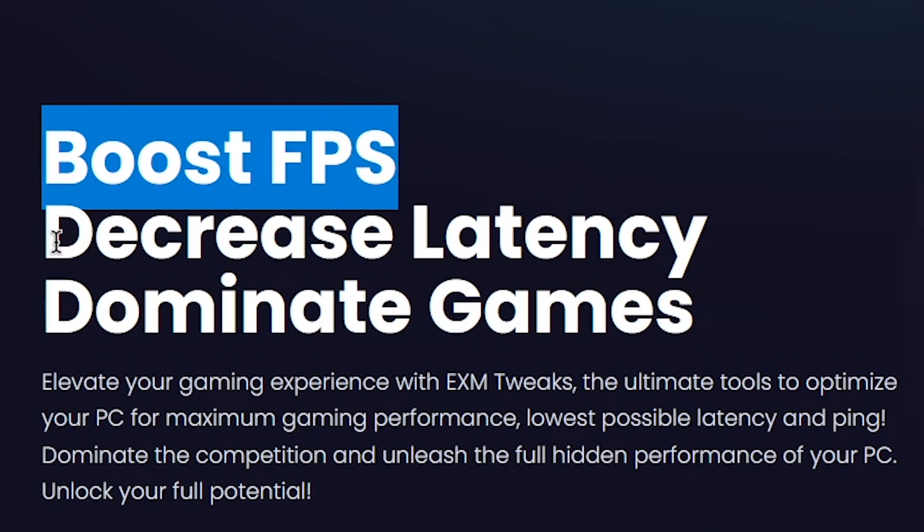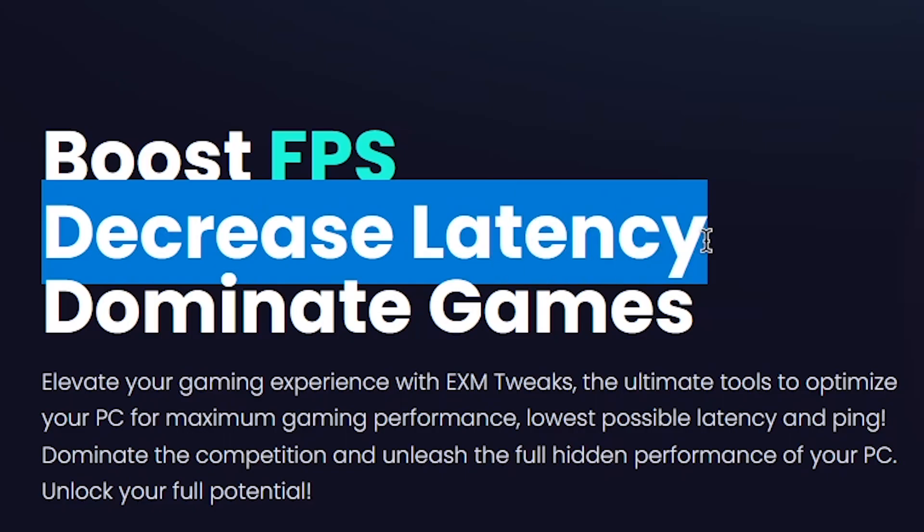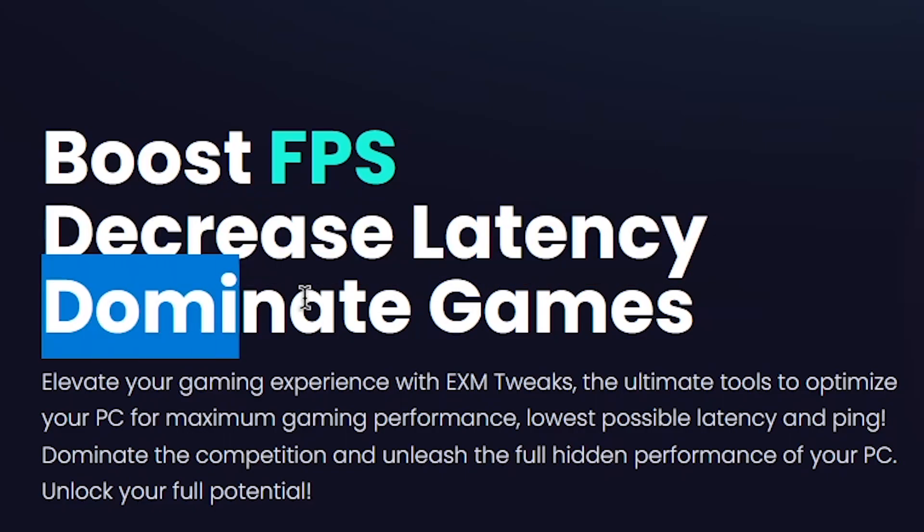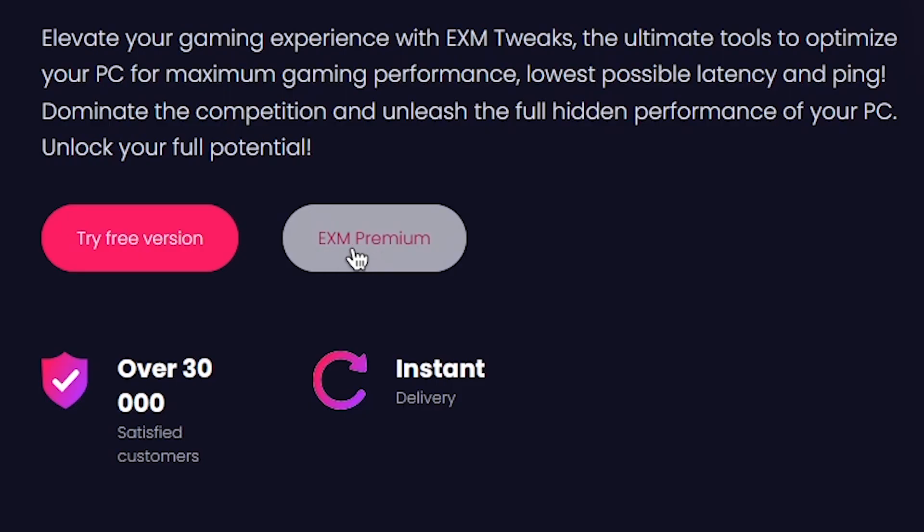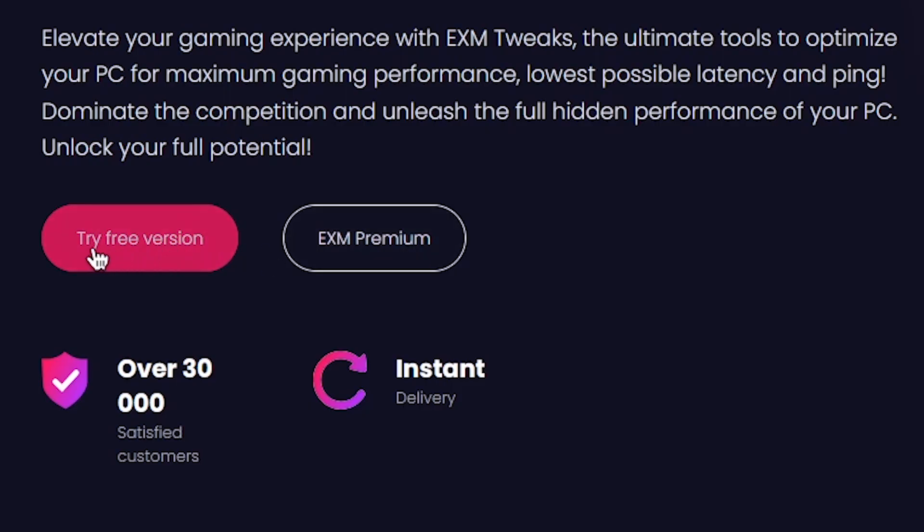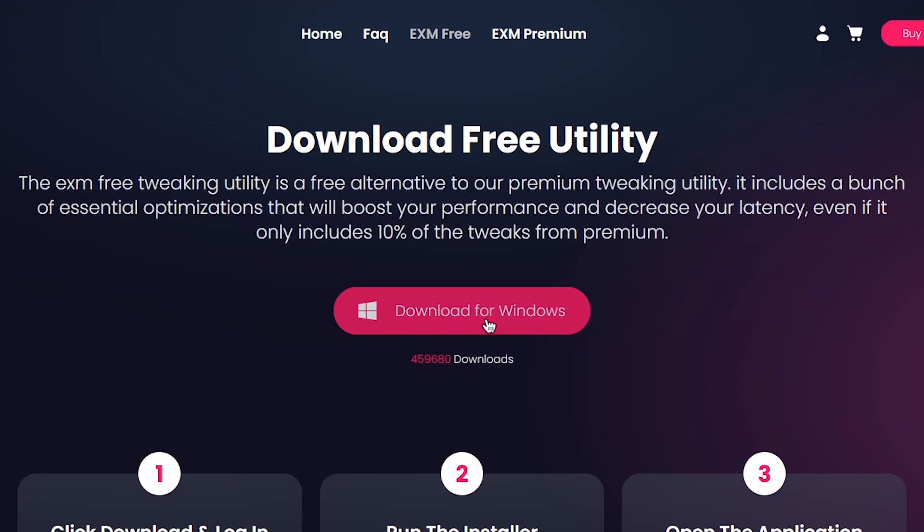Boost FPS, decrease latency, dominate games. Wait, can this actually make me good at Roblox? Anyways, let's skip the premium option and just try the free version. Download for Windows.